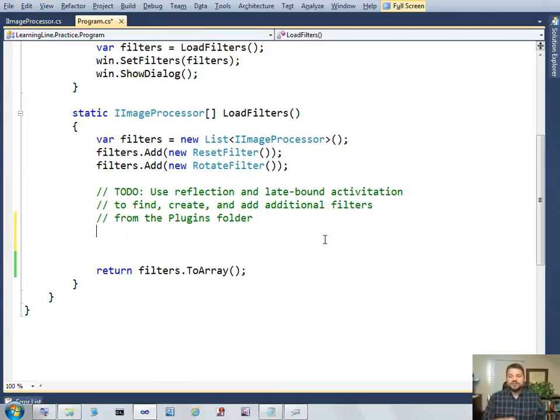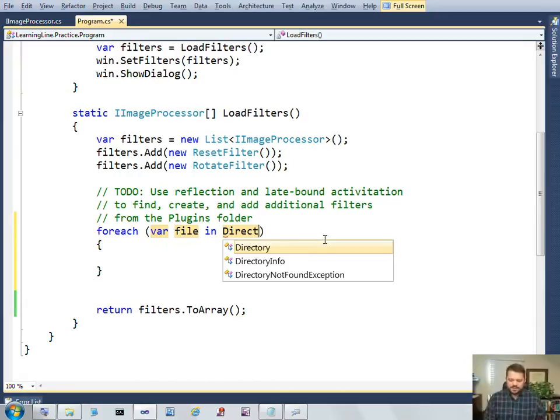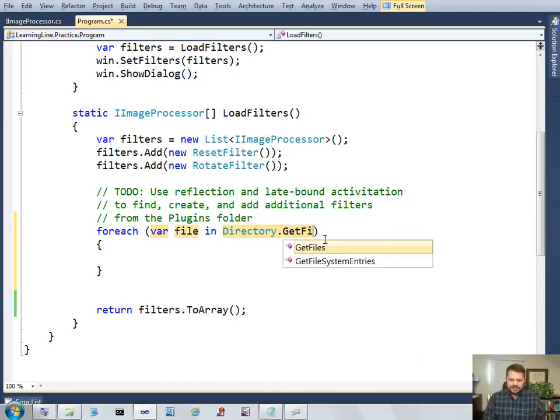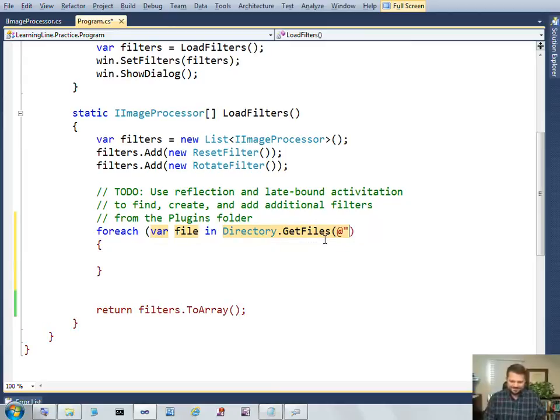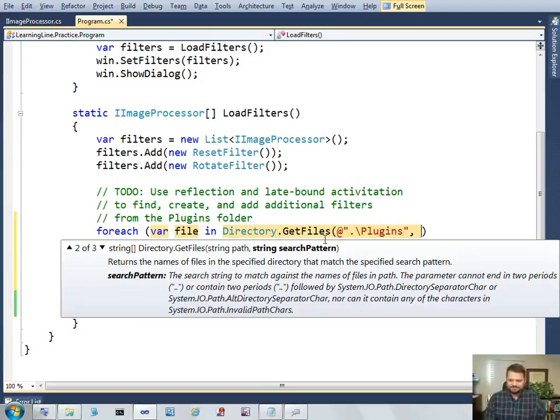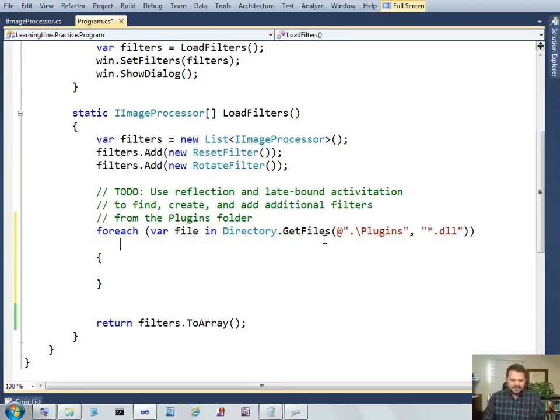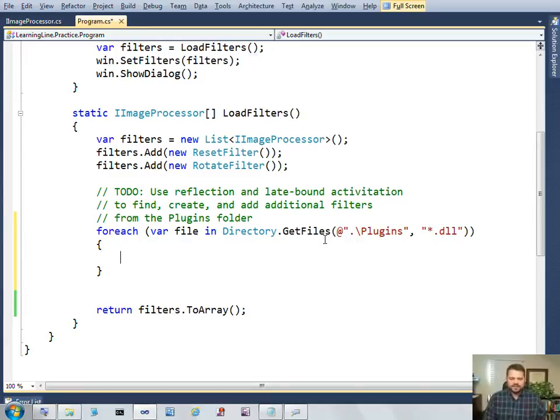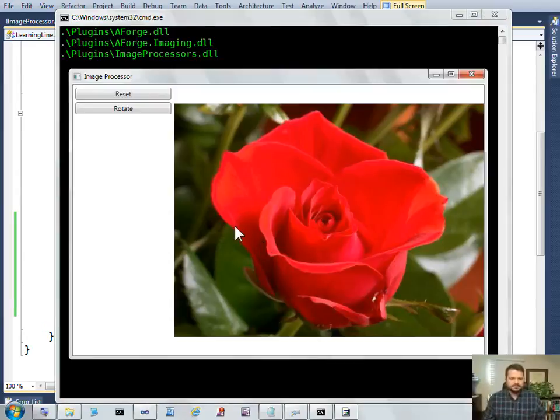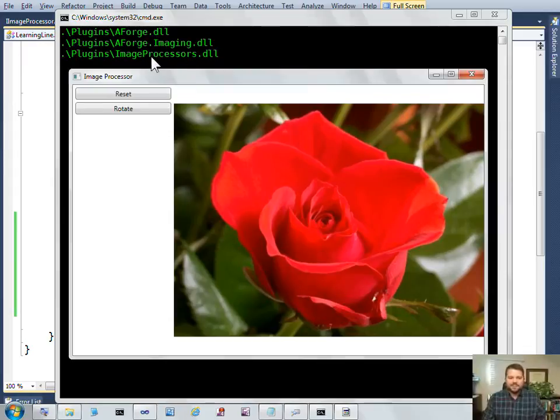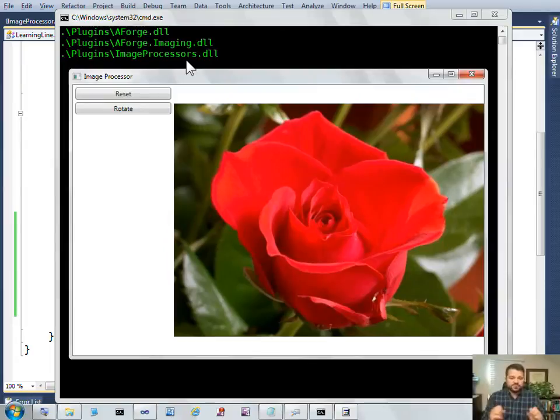The first thing I have to do is find all the files in my plugins folder. I'll do a foreach for each file in directory get files. I'm only interested in the DLL files in the plugins. Let's do a quick test to make sure I got that right. And I found three DLLs there, and you can see my image processors DLL is one of them.